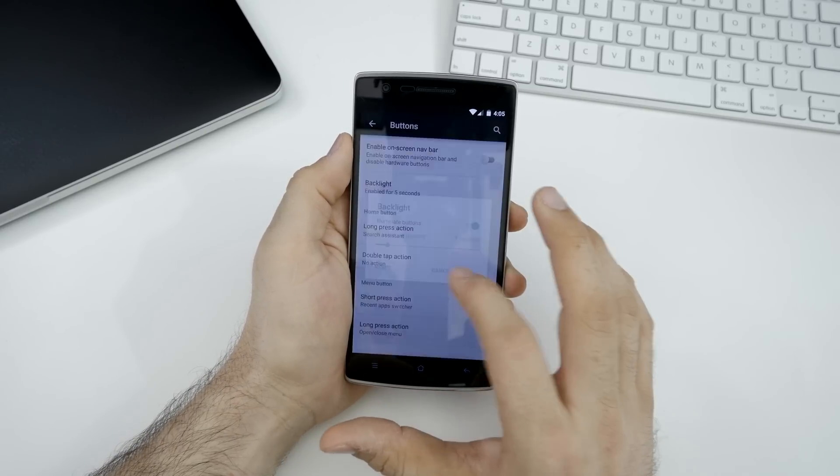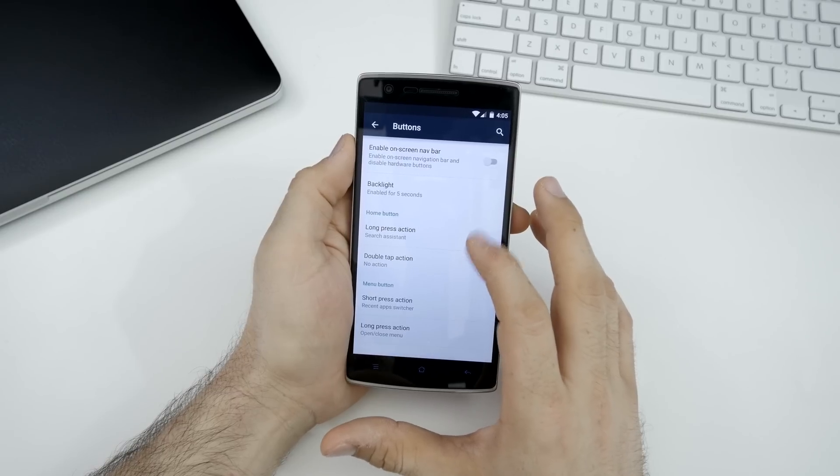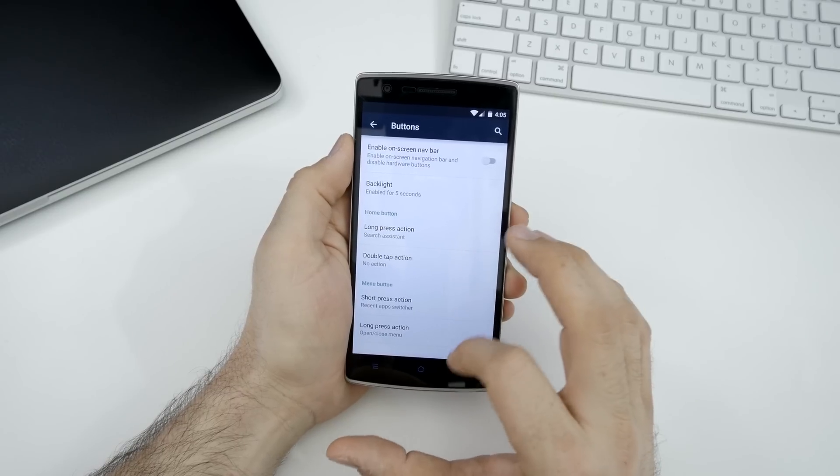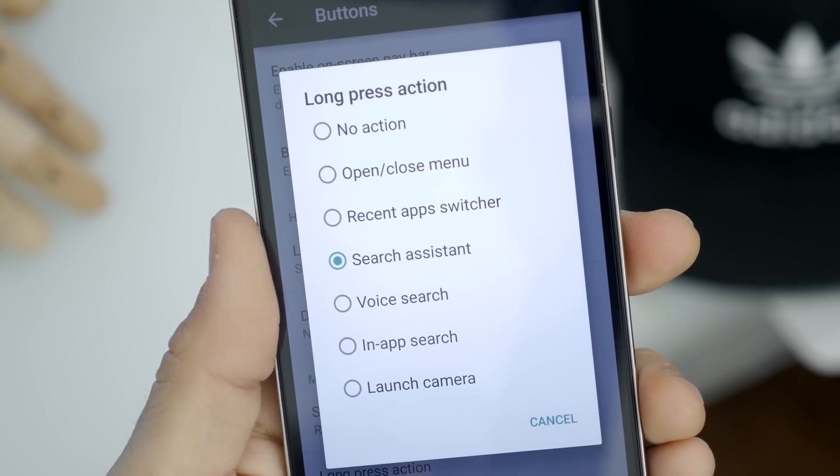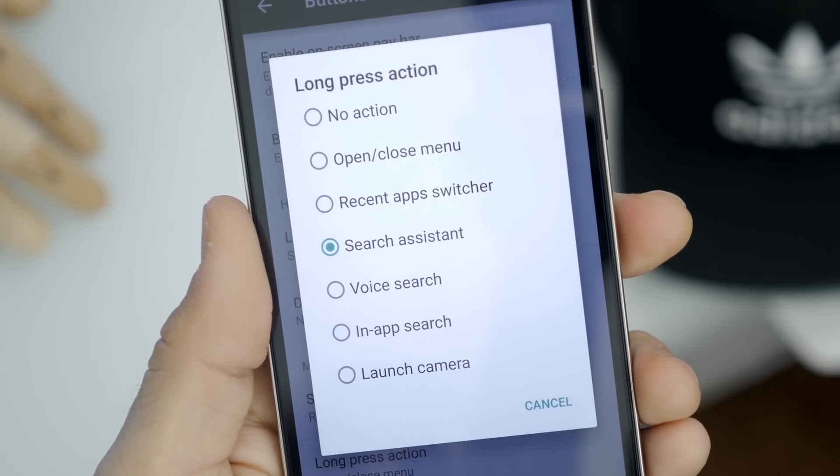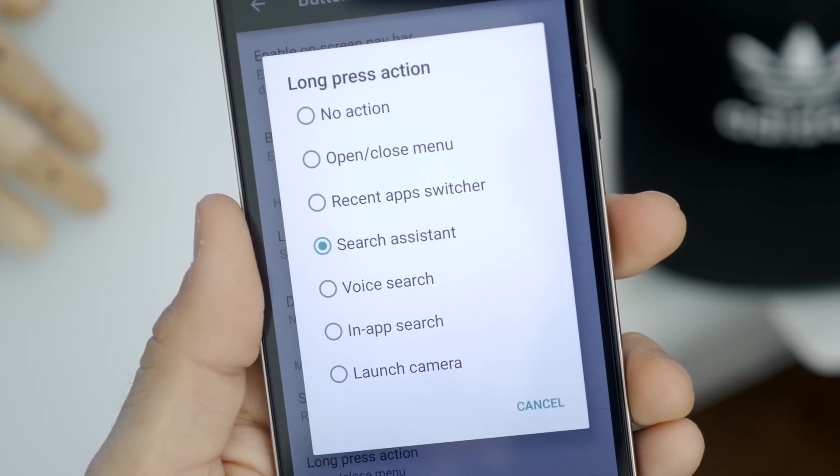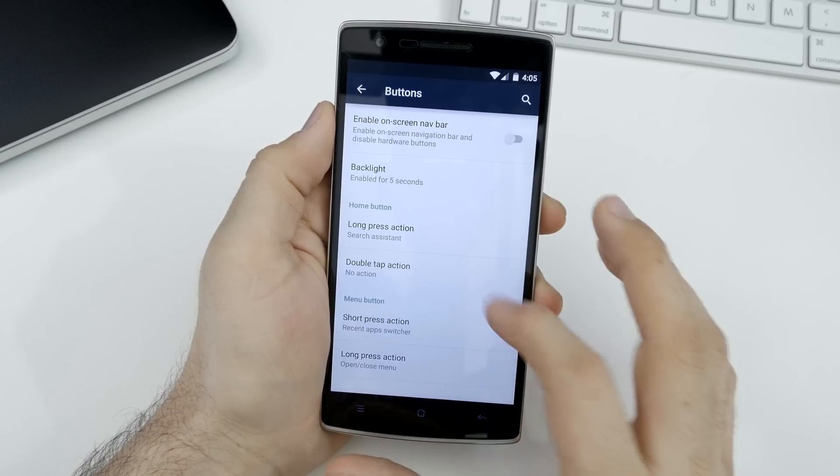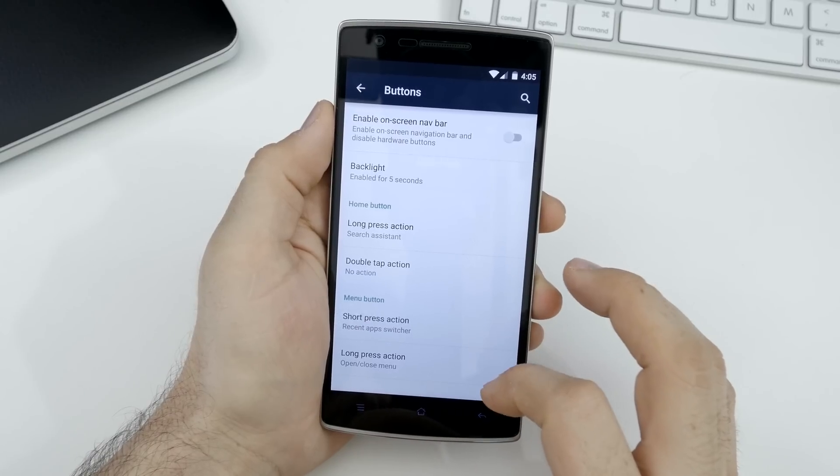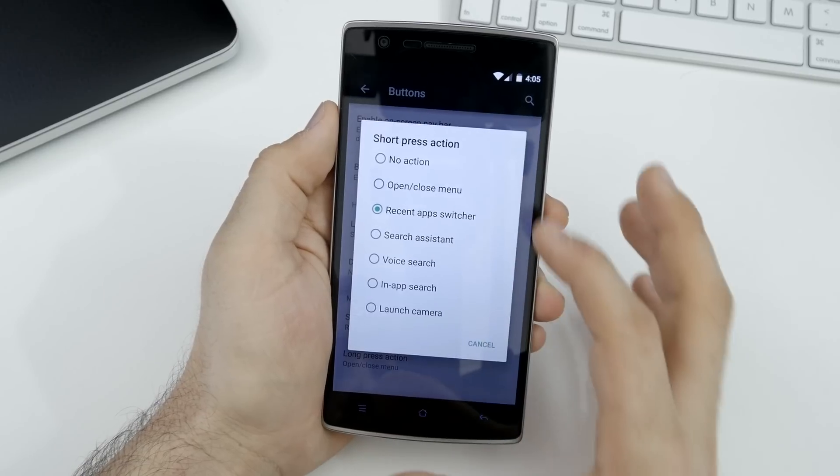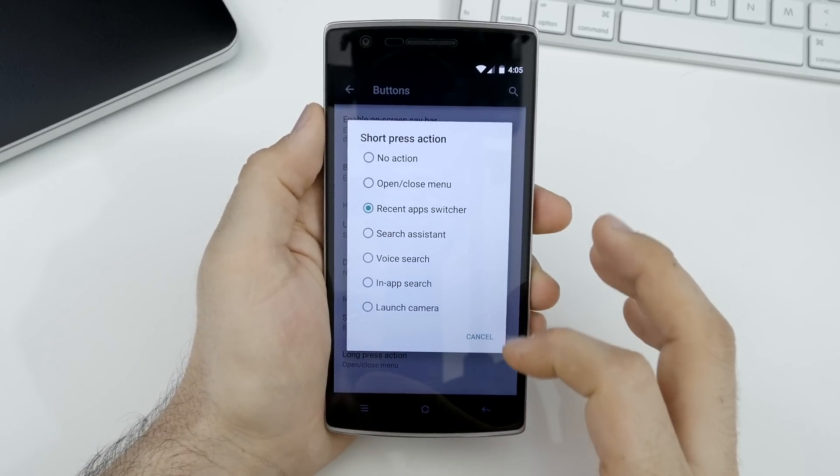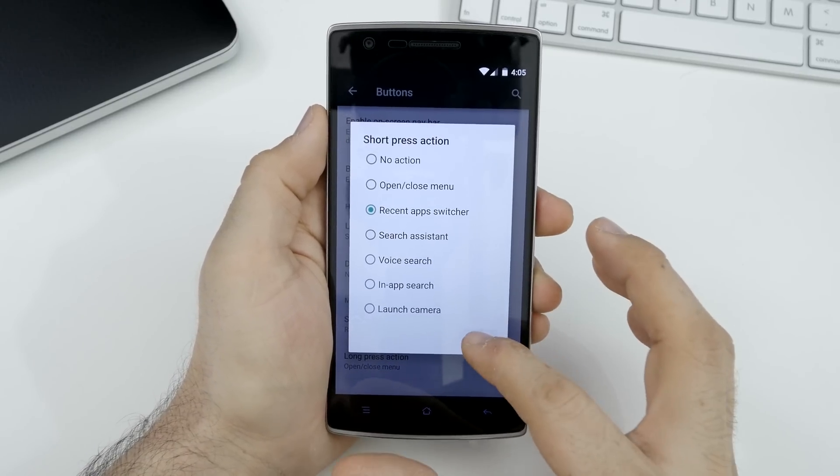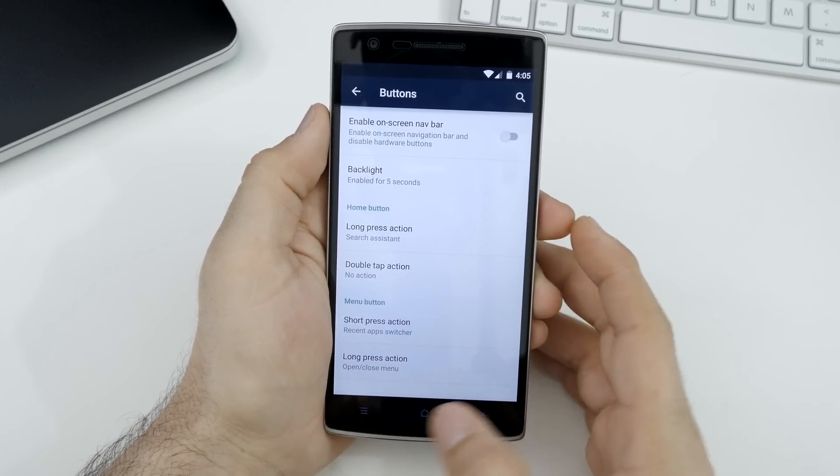We can adjust the backlight. You can adjust the home button and menu button action. If you want to set a long press action for the home button, you can have it pull up various items here. And for the menu button, we have short press and long press actions all with those same default options. Not a lot to choose from, but it's there. And again, this is really nothing new.